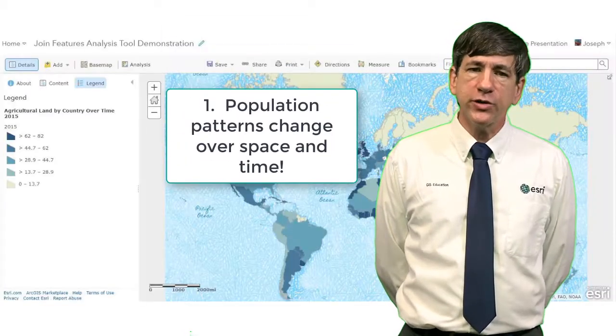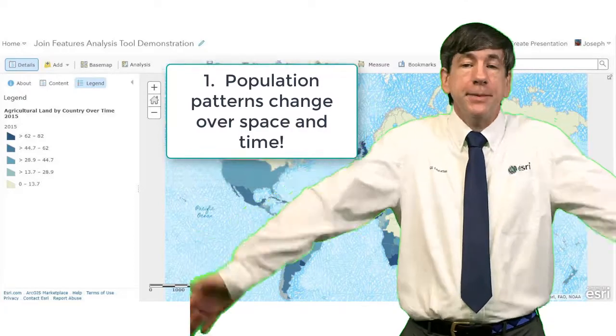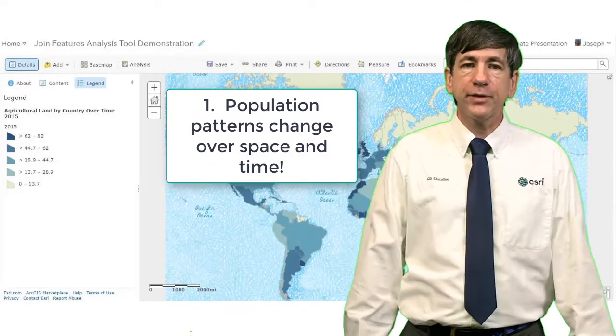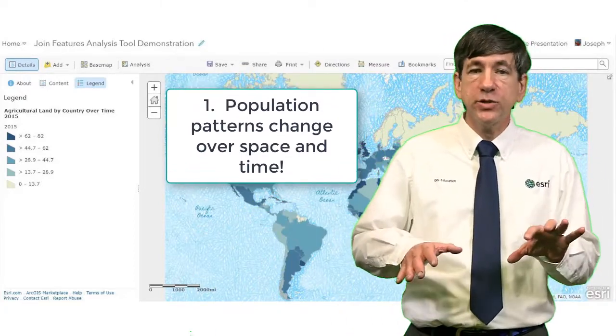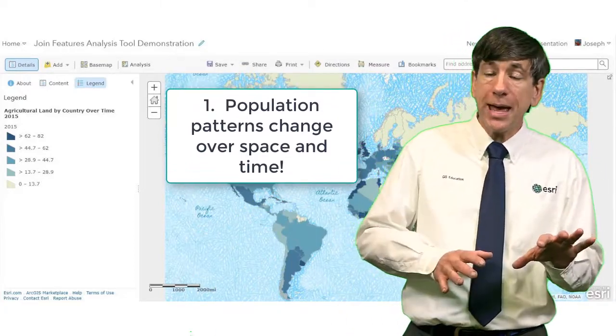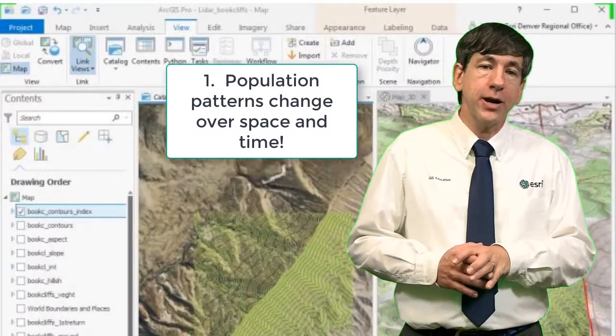Several developments make this the ideal time for educators to embrace these tools and datasets for teaching these topics. First, population patterns change over space and time, providing the perfect data and themes for investigation using 2D maps and 3D maps in a GIS environment.